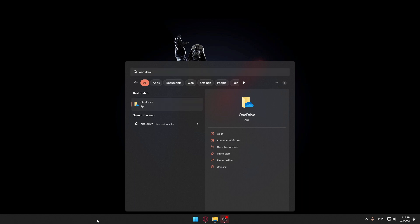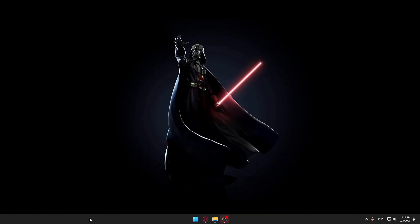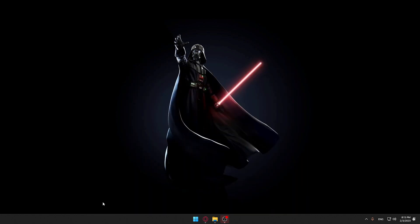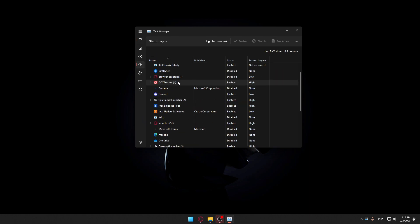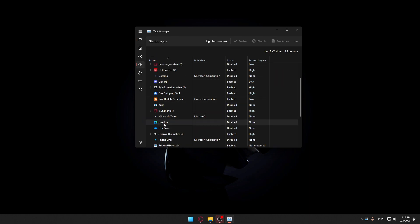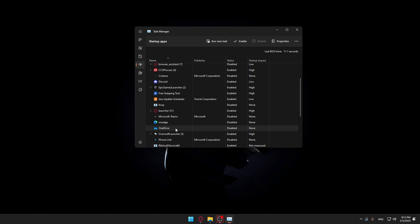As I said, just go to your taskbar and make sure to go here in the Startup Apps. Let's search for OneDrive, here it is. Make sure it's disabled. If it's enabled, make sure to right-click and click Disable, and you'll be good to go.